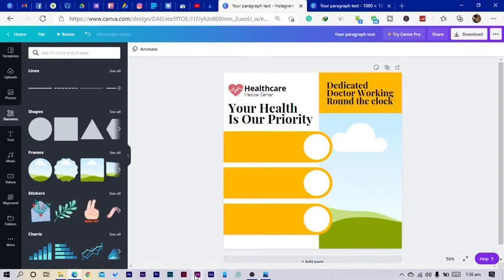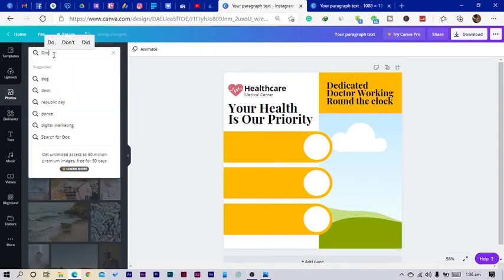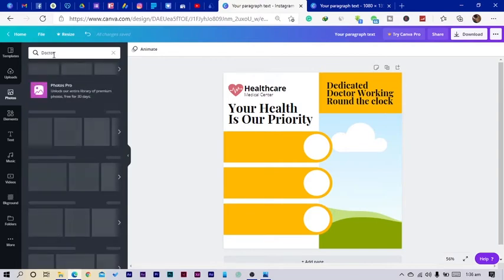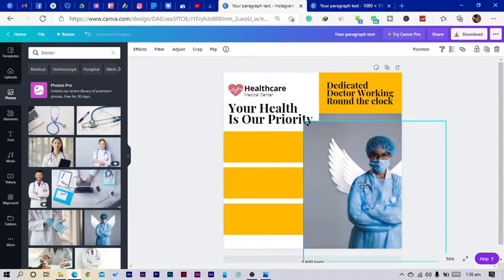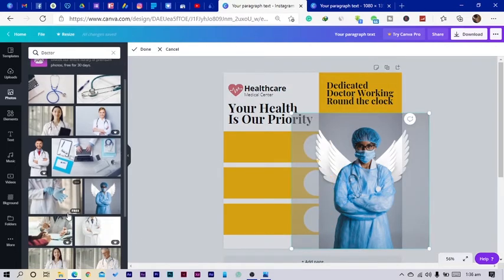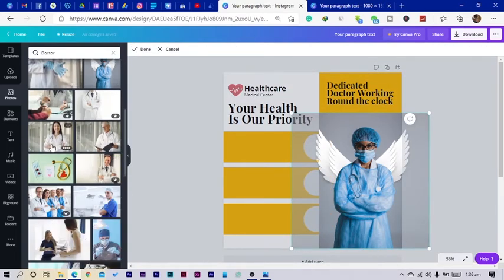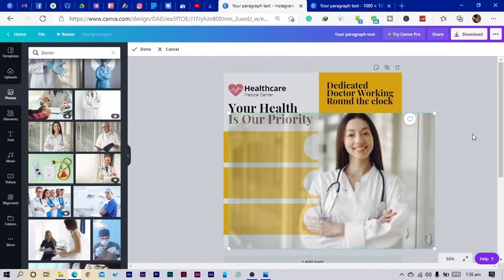Now I'll come into 'Photos' and search for 'doctor.' I want a smiling doctor, because we always expect doctors to be nice people. I'll look for a good image to use in the design.